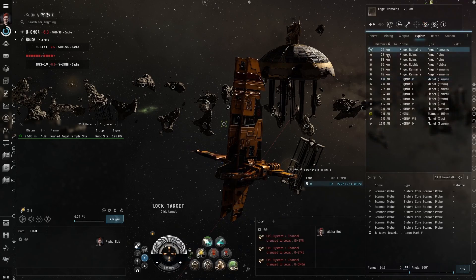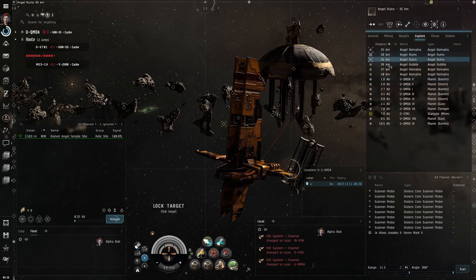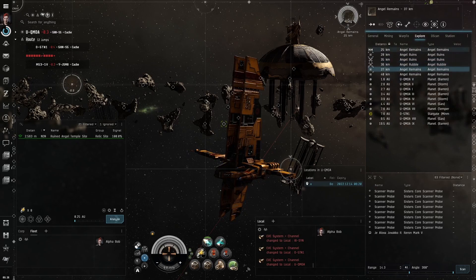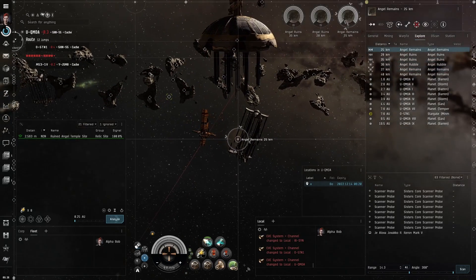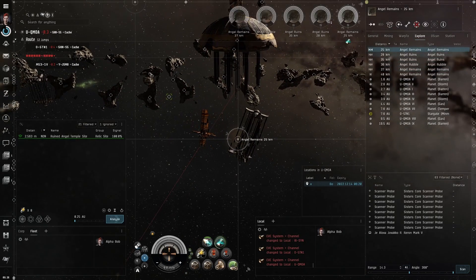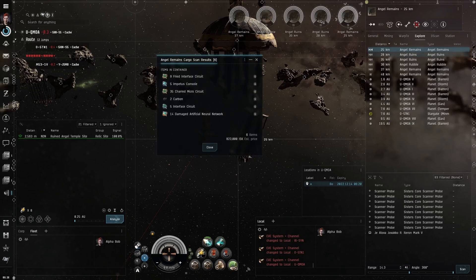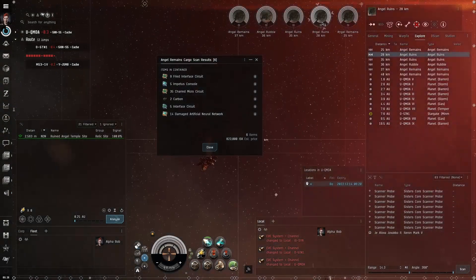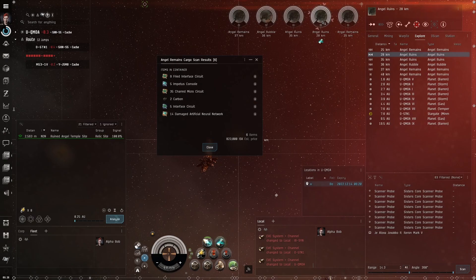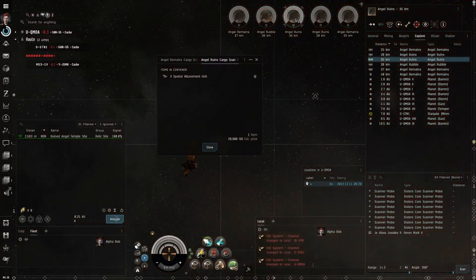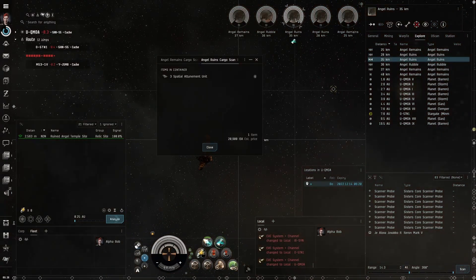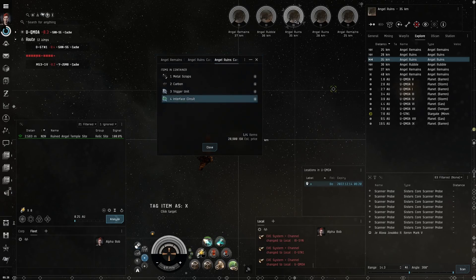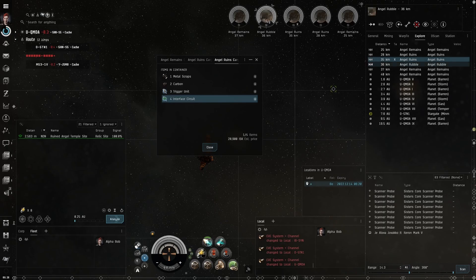Now I will select all the cans and scan each one with my cargo scanner. Once I find a container with good ISK, I hold my 4 key down and click to tag it.